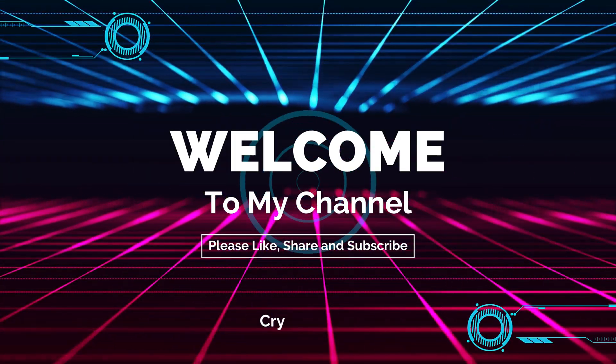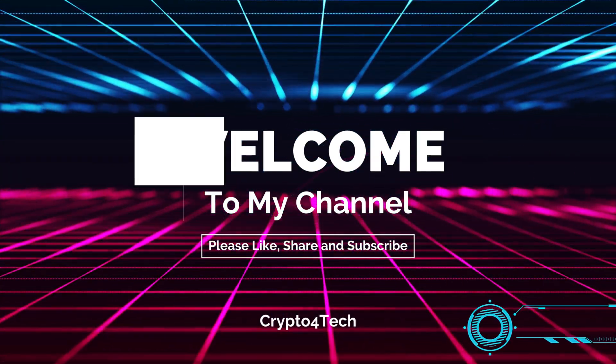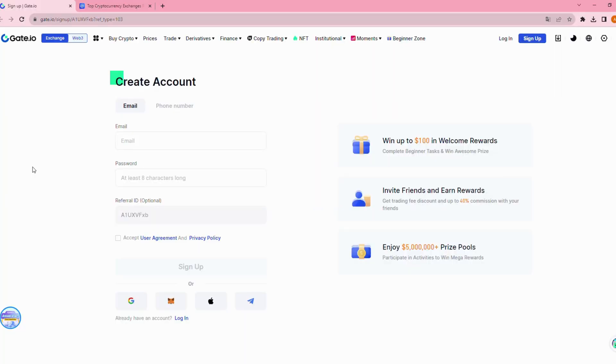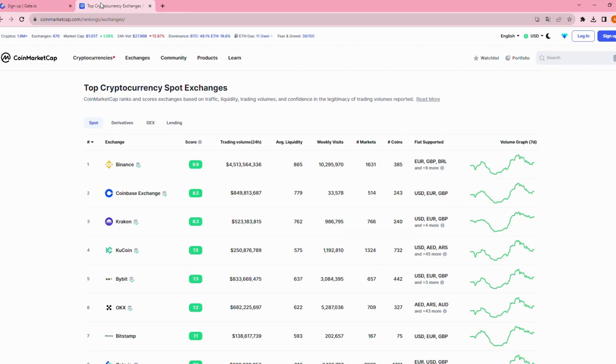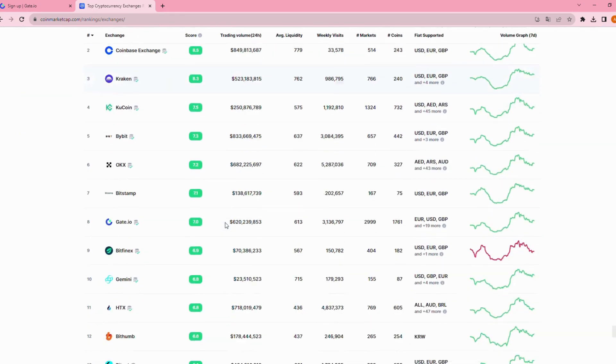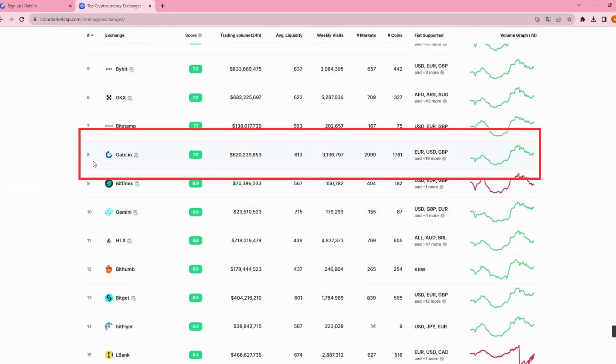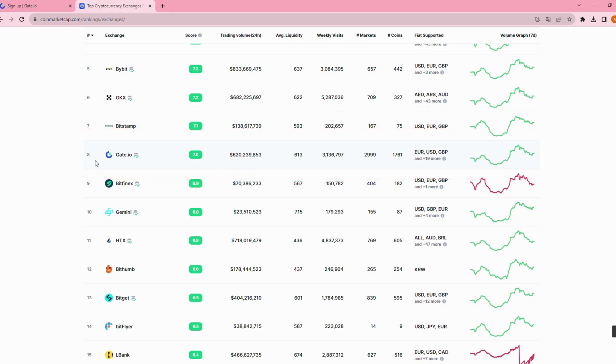Hi everyone, welcome back to Crypto4Tech. Today, we'll be walking you through the process of creating a new account on Gate.io Crypto Exchange. According to CoinMarketCap, Gate.io holds the 8th position in the exchange rankings.